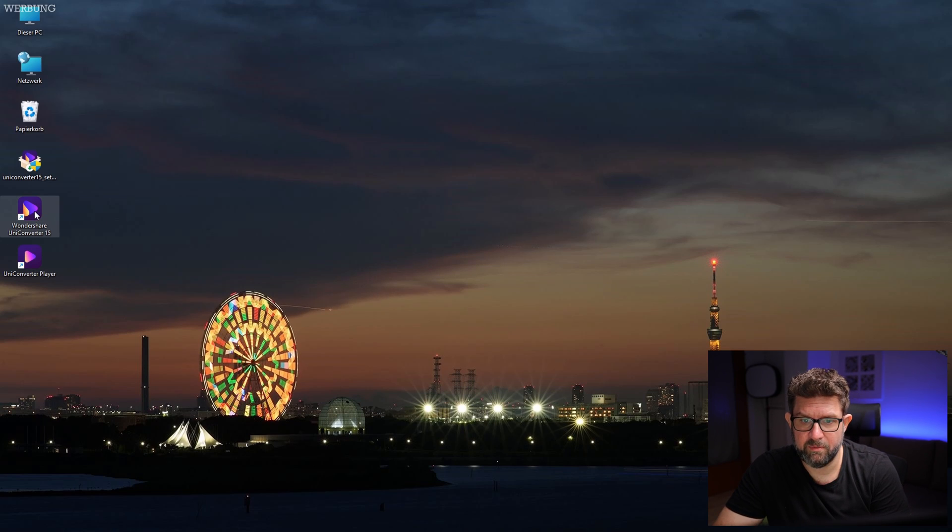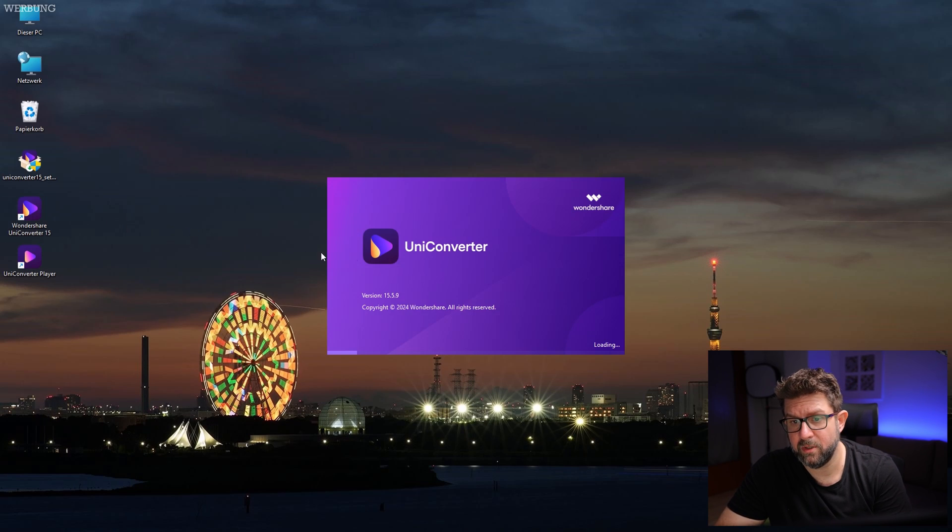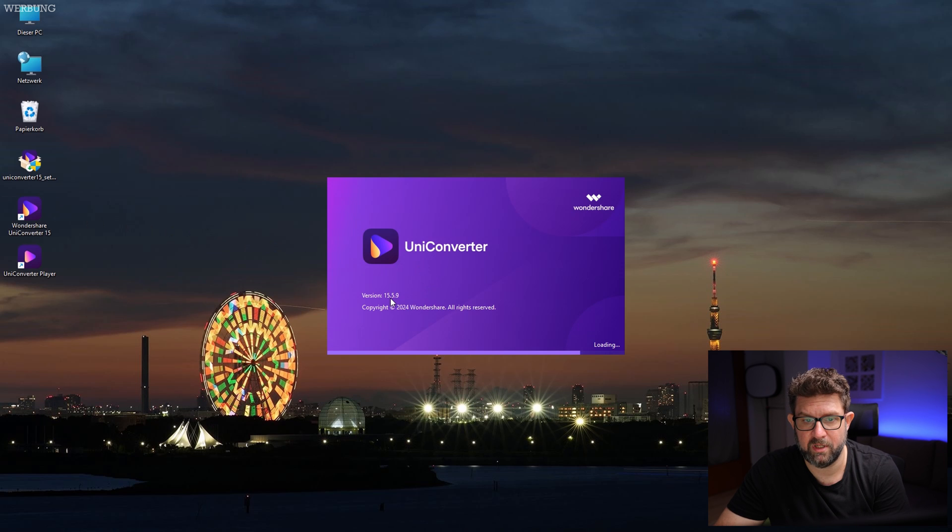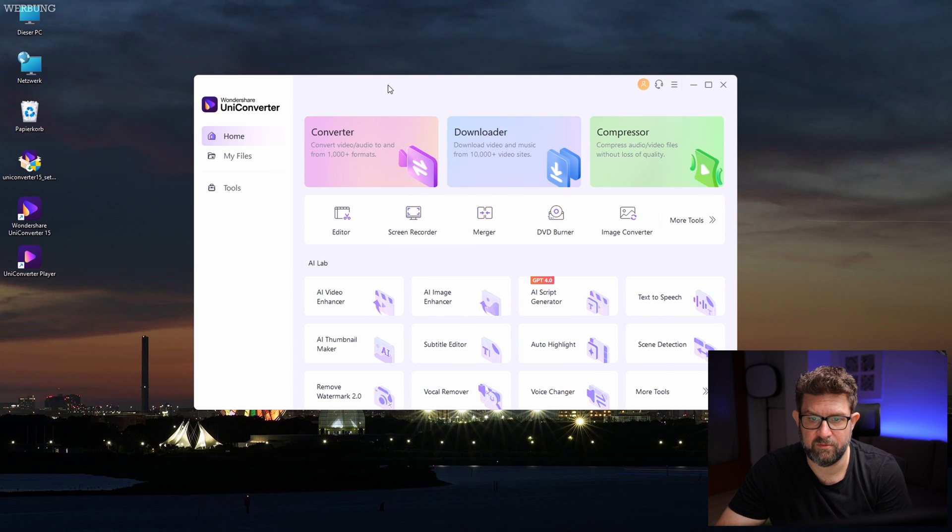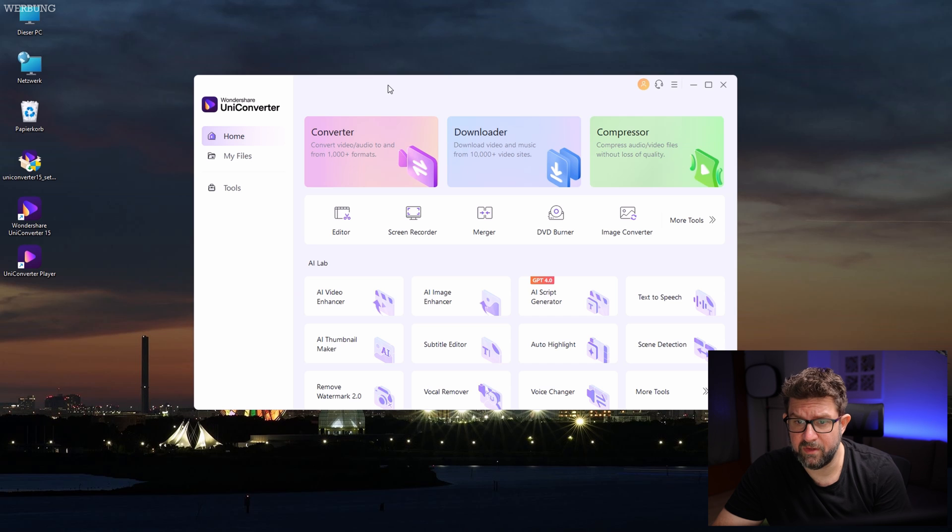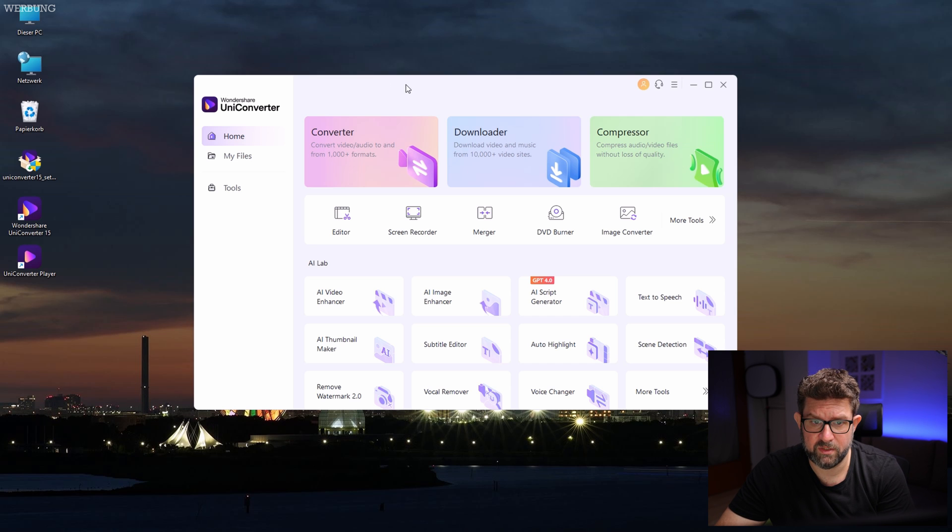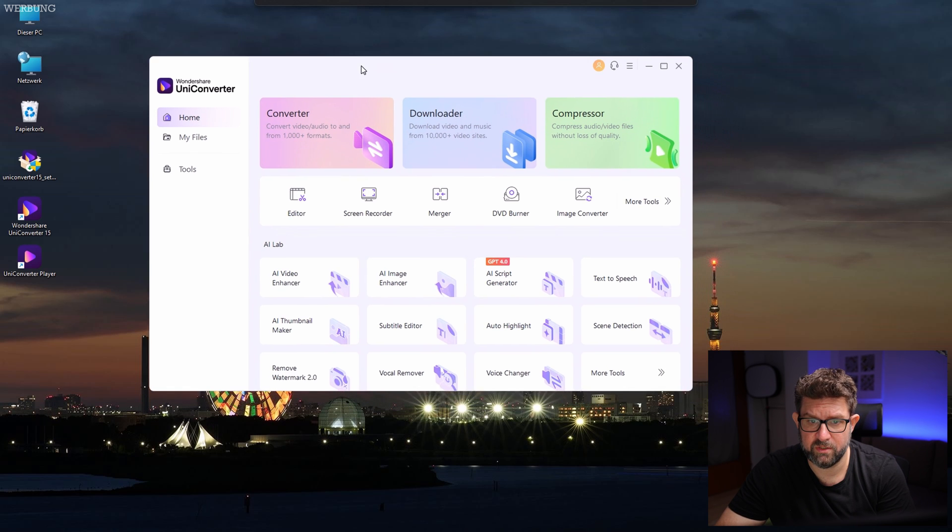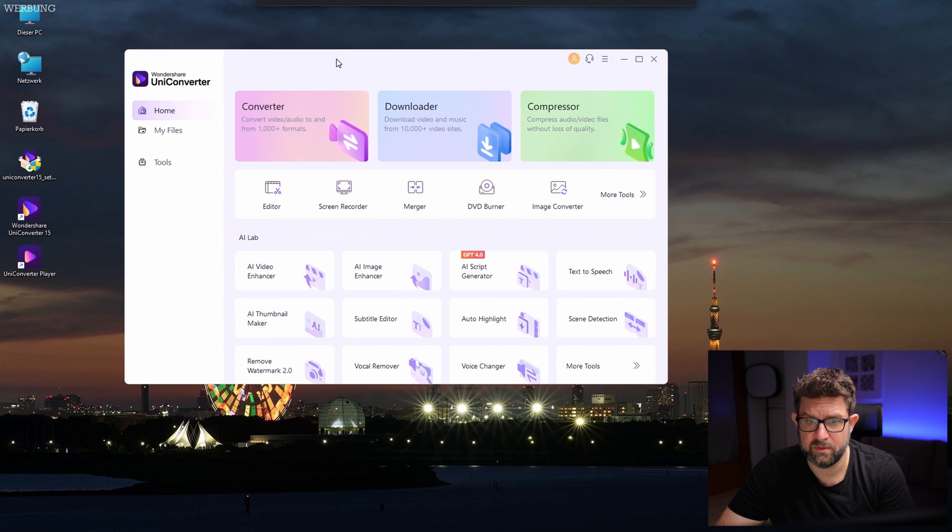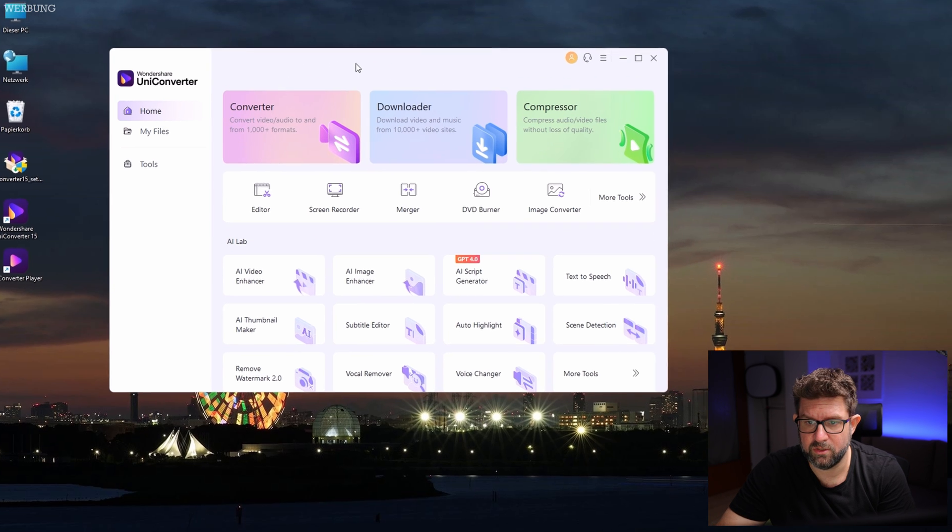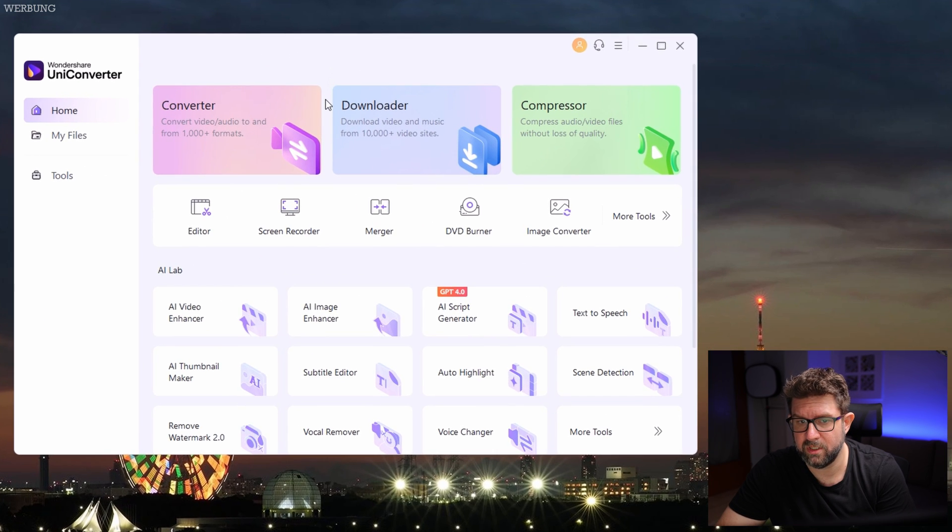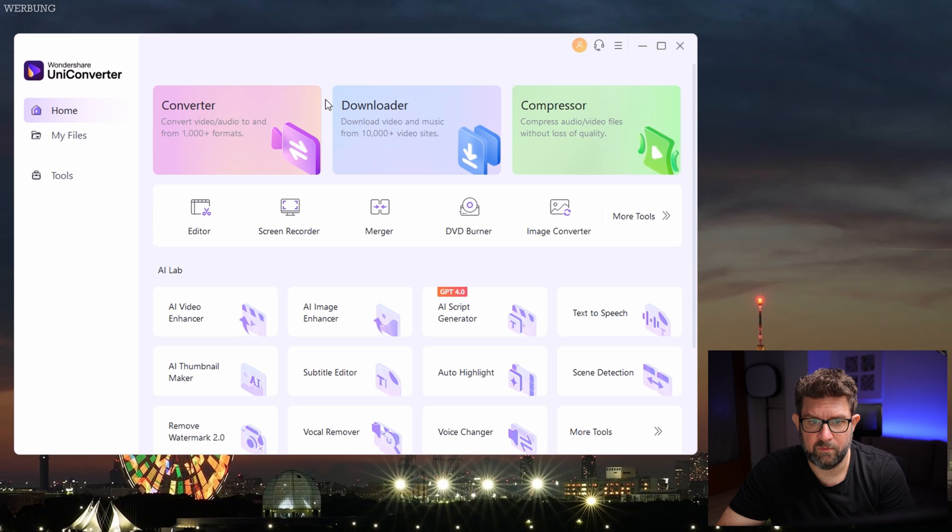So let's open the main program here. The current version is 15 by the way, because it also installed the player that supports playback of almost every format. Here we have a launcher that showcases all the features and tools the software comes with. Let's explore together each one and I will give you a brief overview of what they are all about.